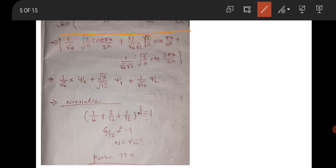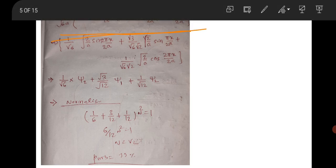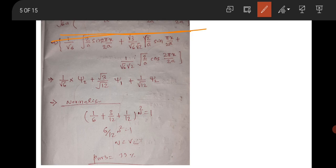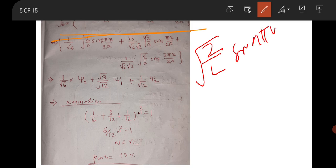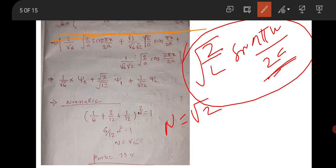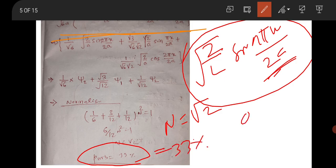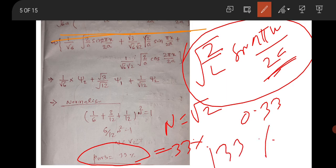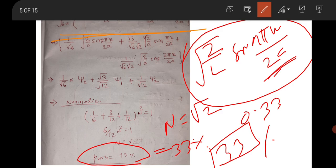This is a nice question from particle in a box. There is a linear combination of wave functions and you have to find the probability of finding the particle in the first excited state. First, take it in the form of (2/L)^(1/2) sin(nπx/2a) — this is important because the length of the box was 2a. Make the wave function in this form, then normalize again; the normalization constant will be √2. The probability of finding the particle in the first excited state is 33%, so 33 will be the correct answer. This question was for two marks.